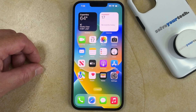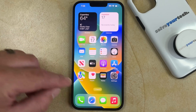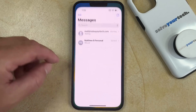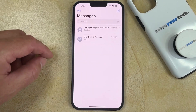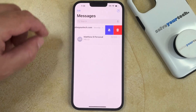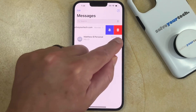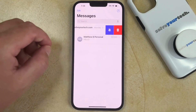If you want to delete an entire text message conversation on your iPhone 14, then you need to open the Messages app. You can then swipe to the left on one of the text message conversations, and then you can tap the trash can icon.